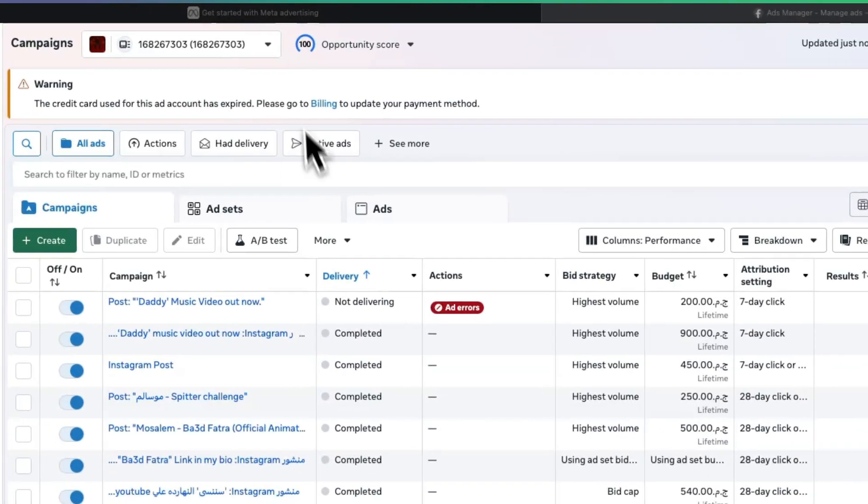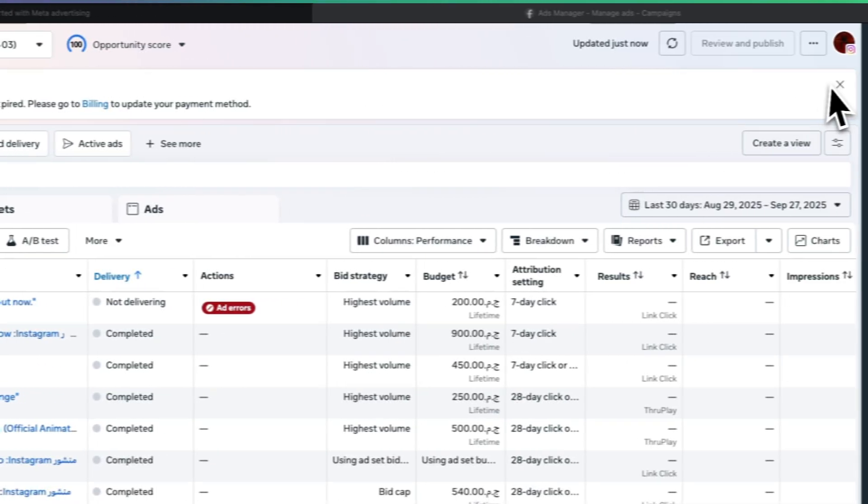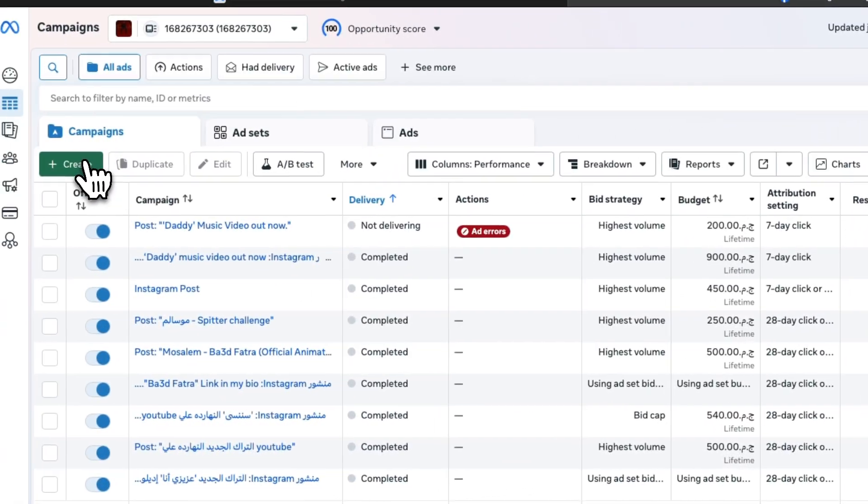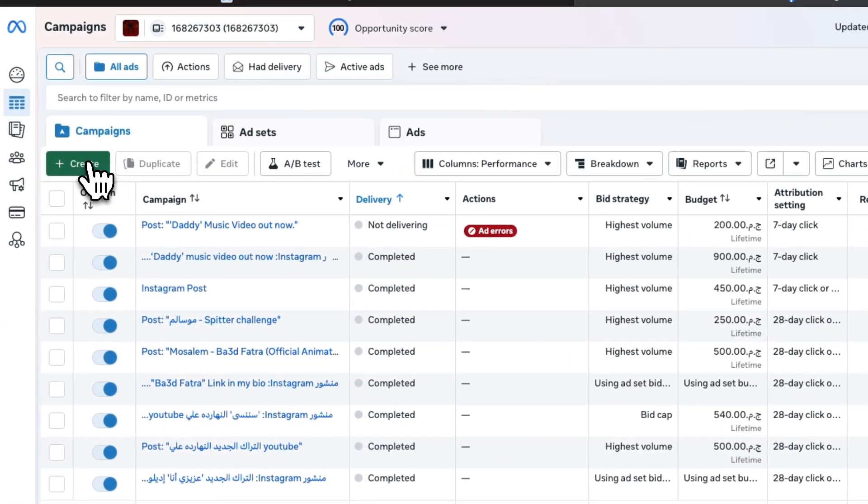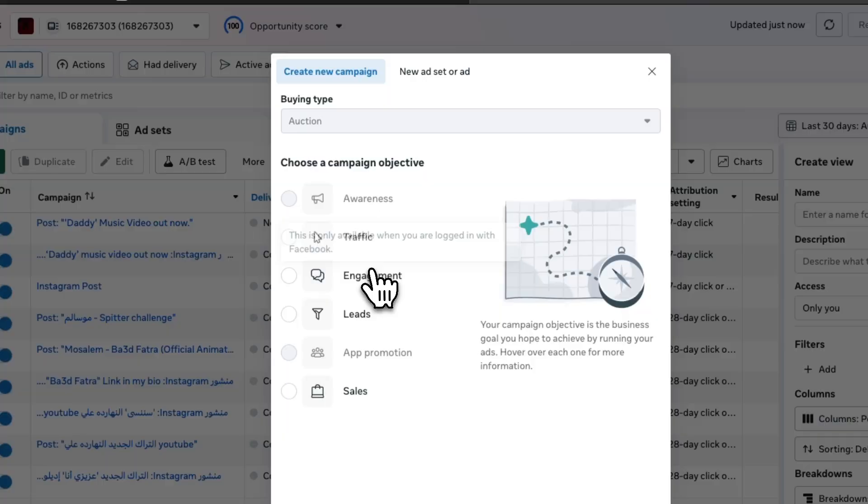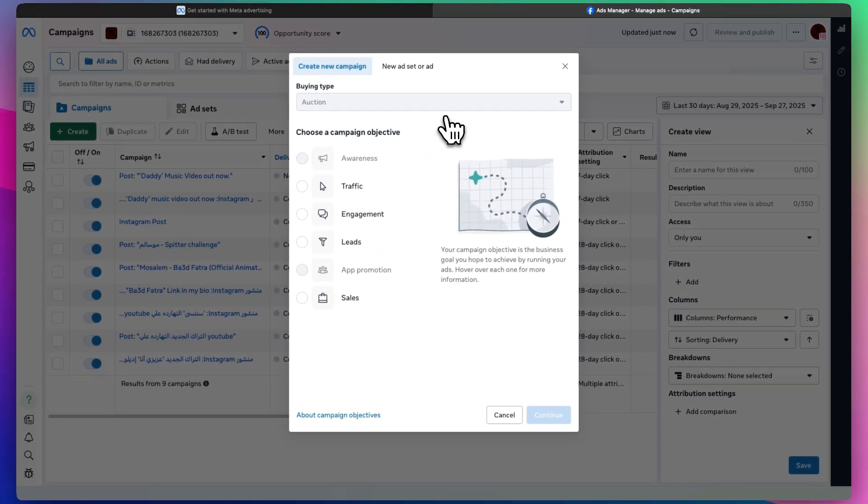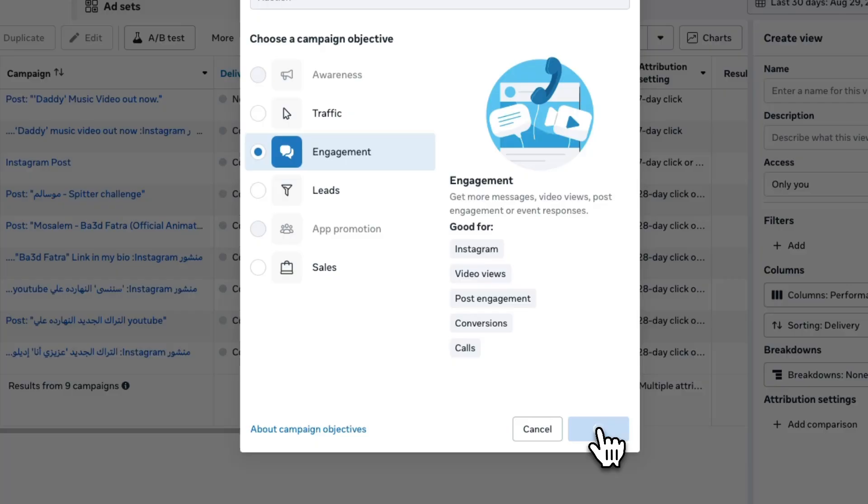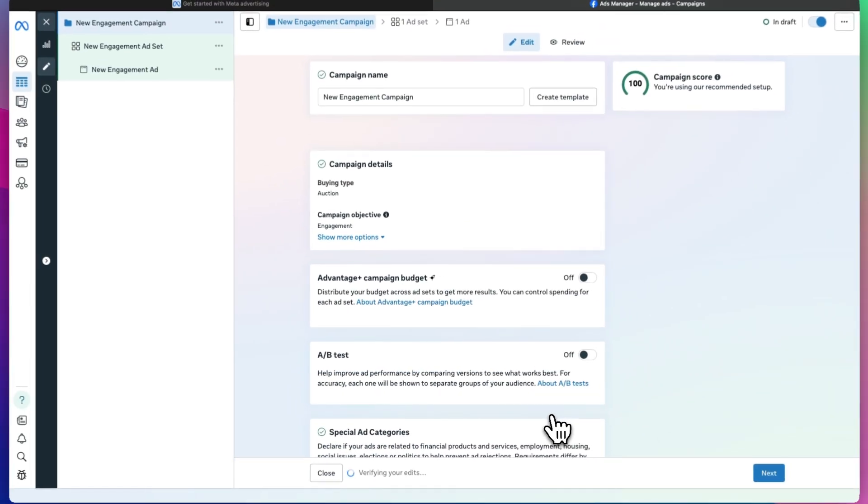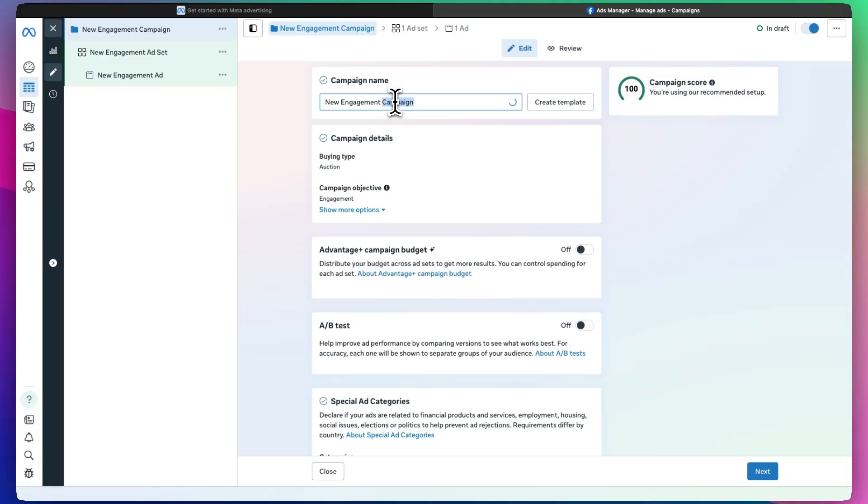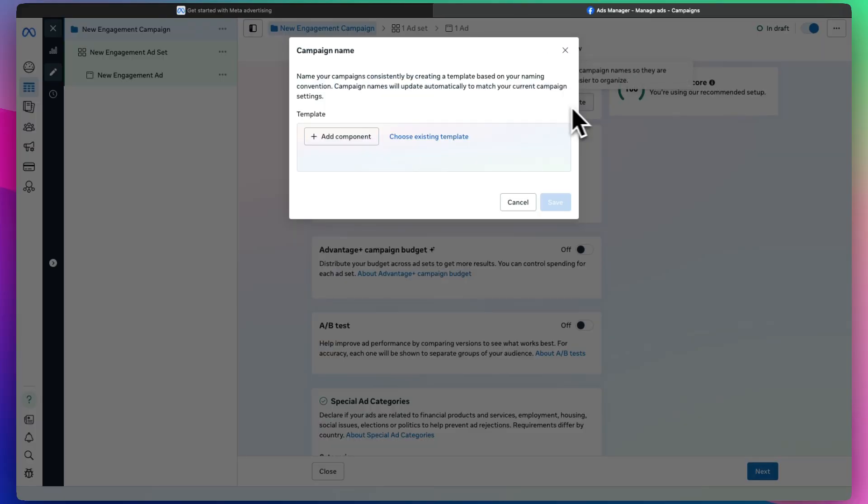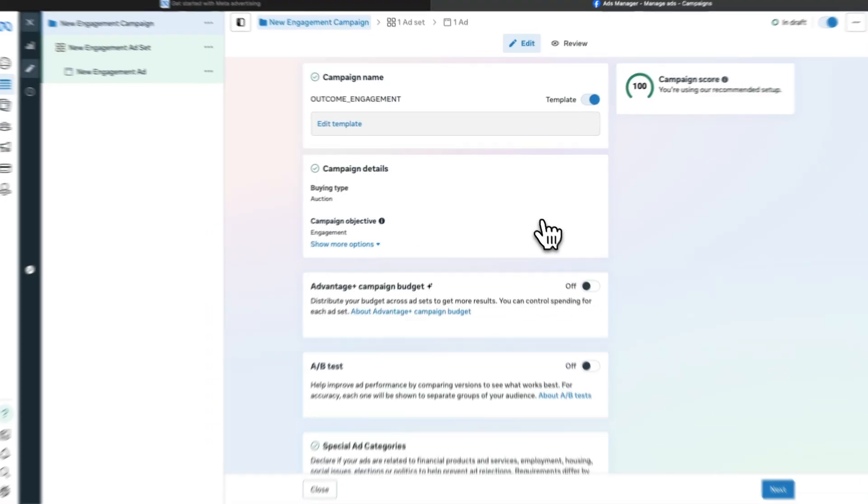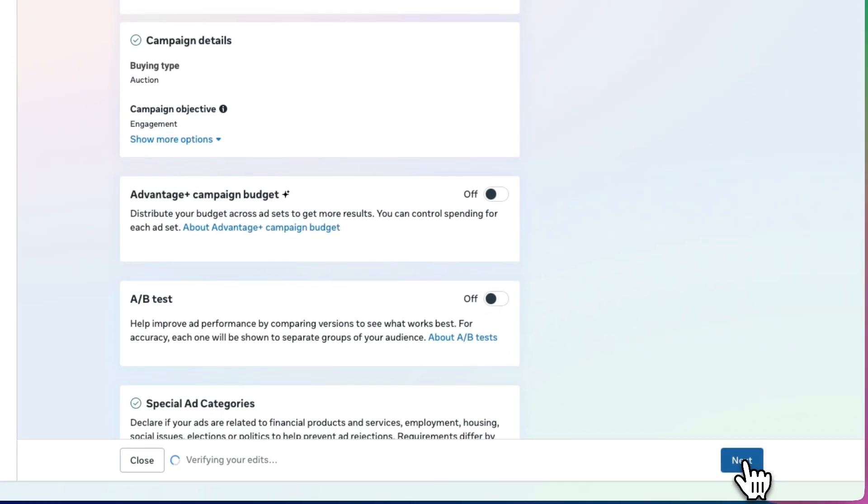From the home dashboard area, we want to go to create. Let's say you have a business where you want more engagement on your Instagram page—you press engagement and continue. It's going to give you a bunch of options. You can create an entire new engagement campaign, create a template, or choose an existing template. Then press next.